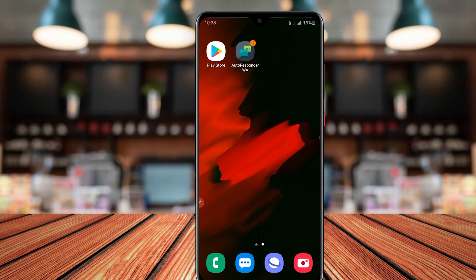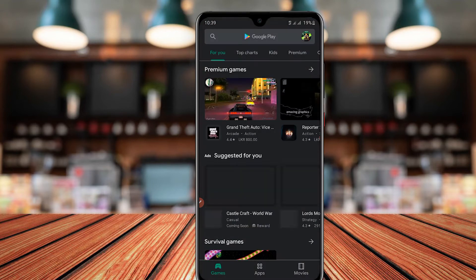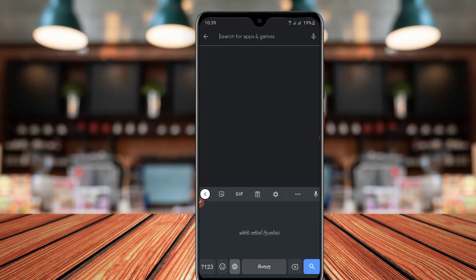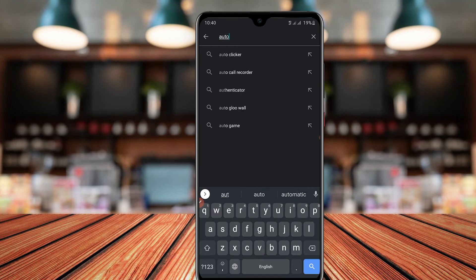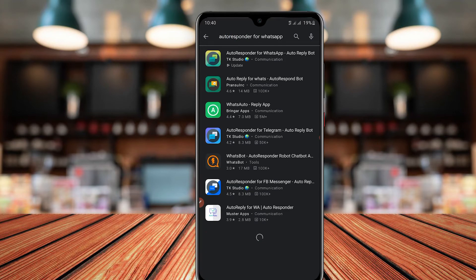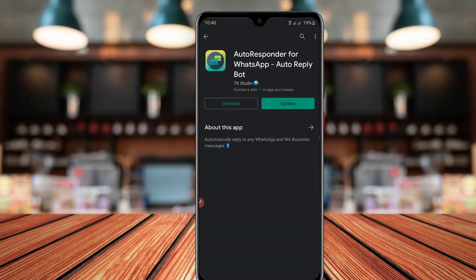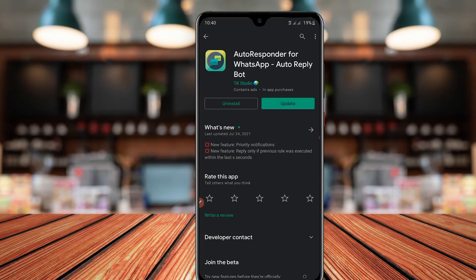You can't use the Play Store website, so just use the Huawei app and I will show you the Huawei App Gallery. Please comment on the Huawei App Gallery. If you have the app in the Play Store, you will be able to download it. If you want to create an auto reply bot, you can create an autoresponder for the WhatsApp app.